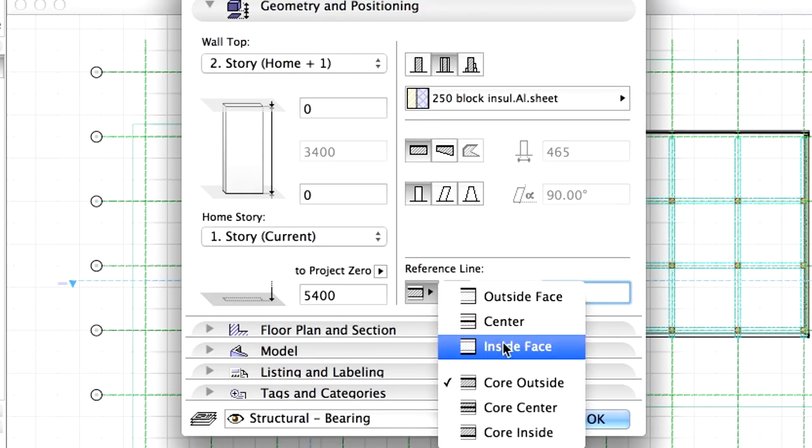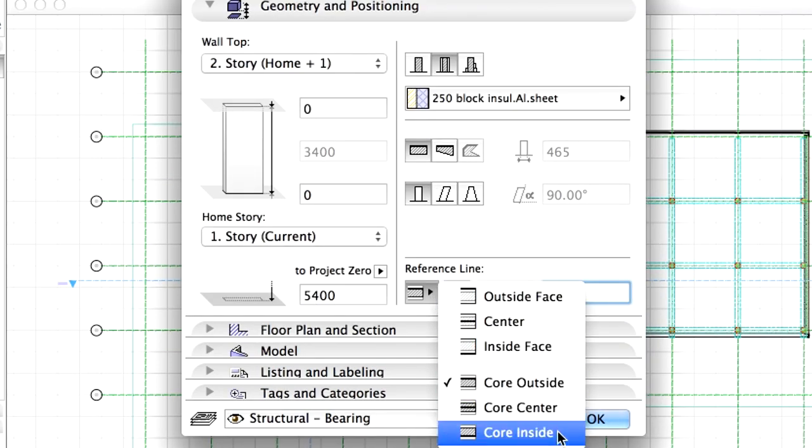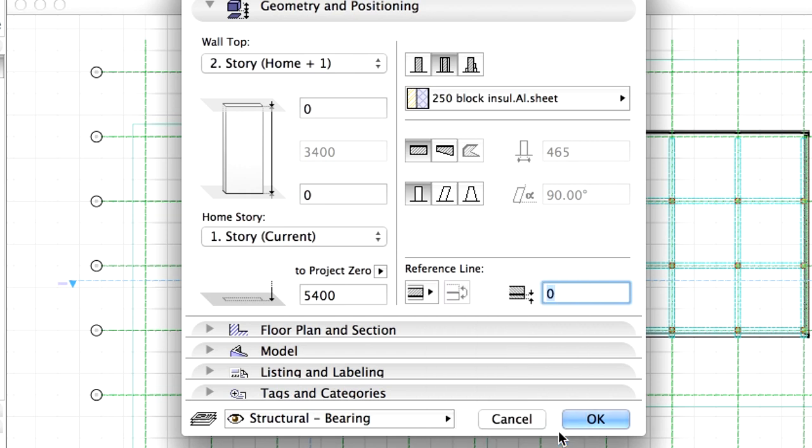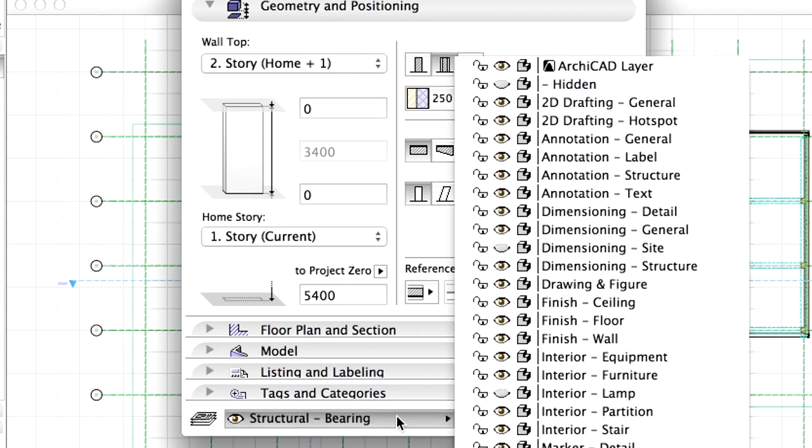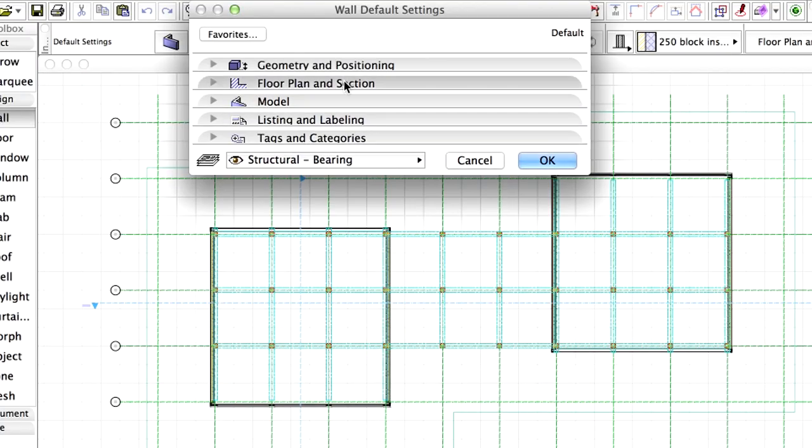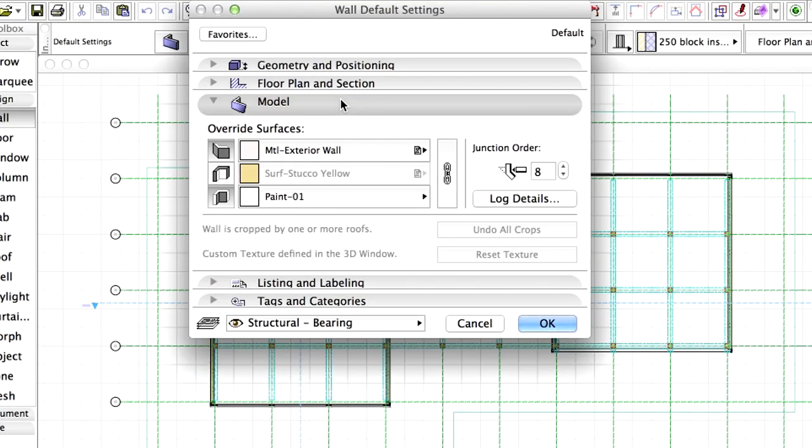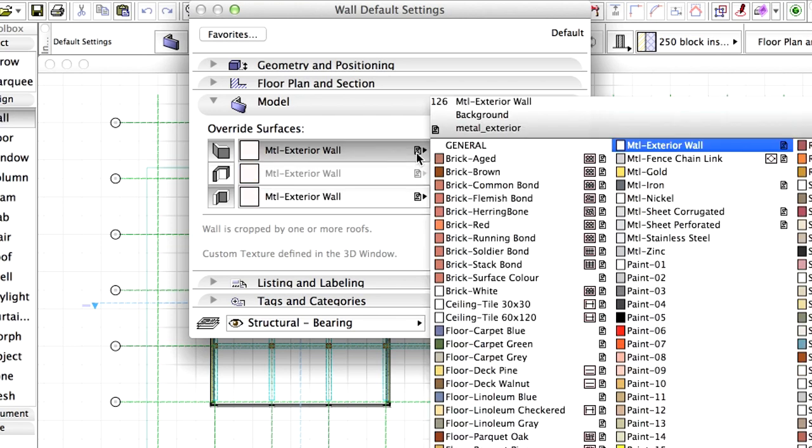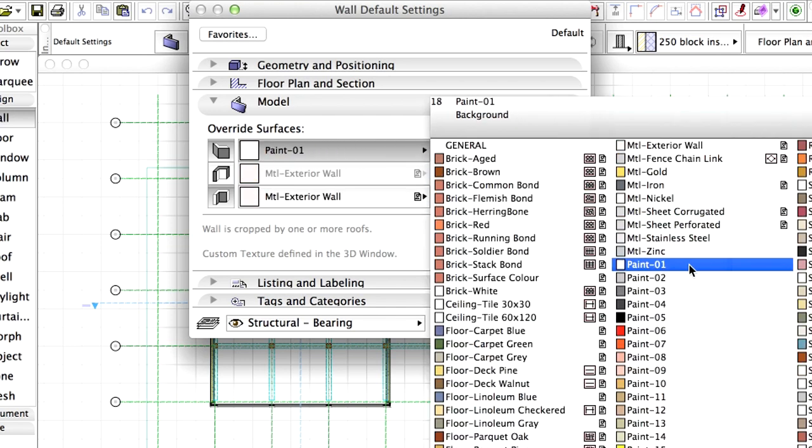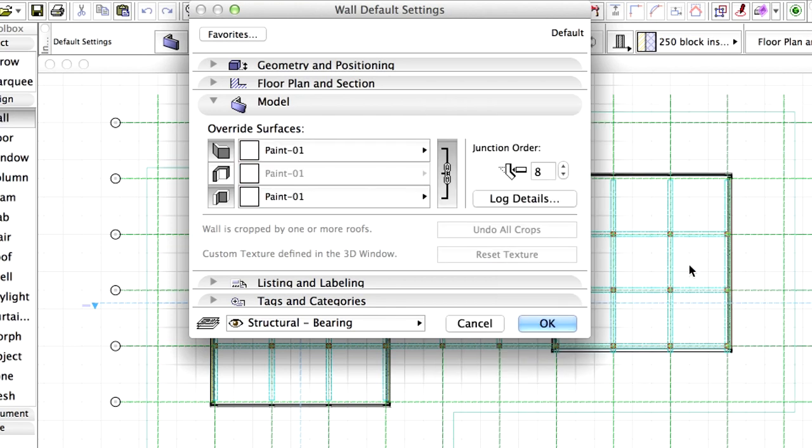Select Core inside Reference Line. Make sure that the Structural, Bearing layer is selected. Display the Model page of the Settings dialog and override the surface materials to Paint 1.